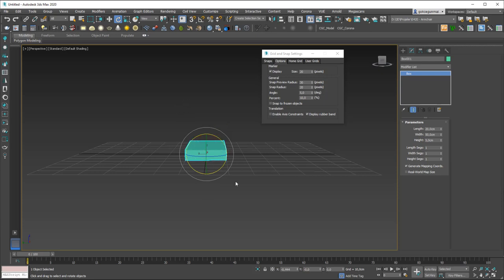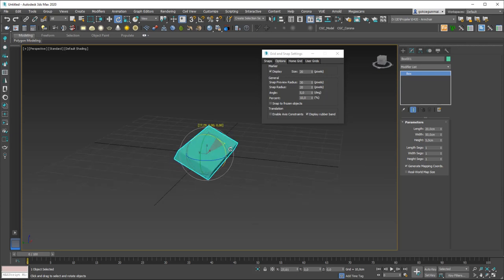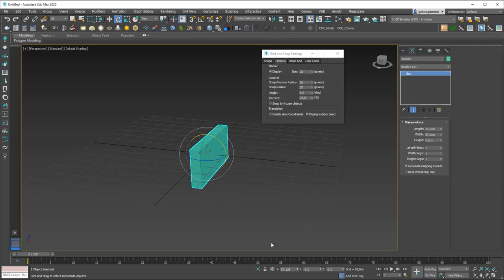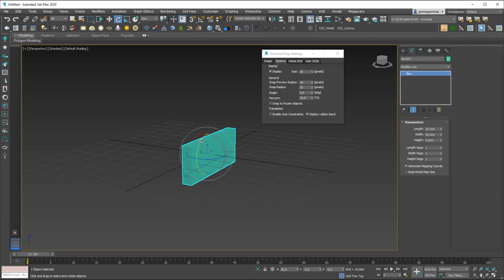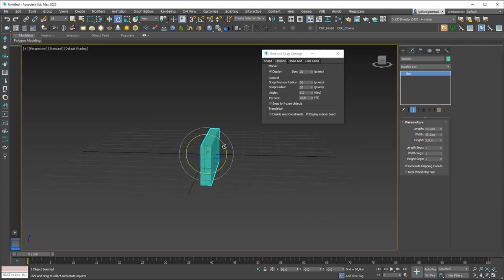You can zero out a value from here as well. If you accidentally rotated something and want to set it to exactly 90 degrees, you can type that in. But sometimes when you rotate multiple times you lose track of angles, so be careful about not using snaps.